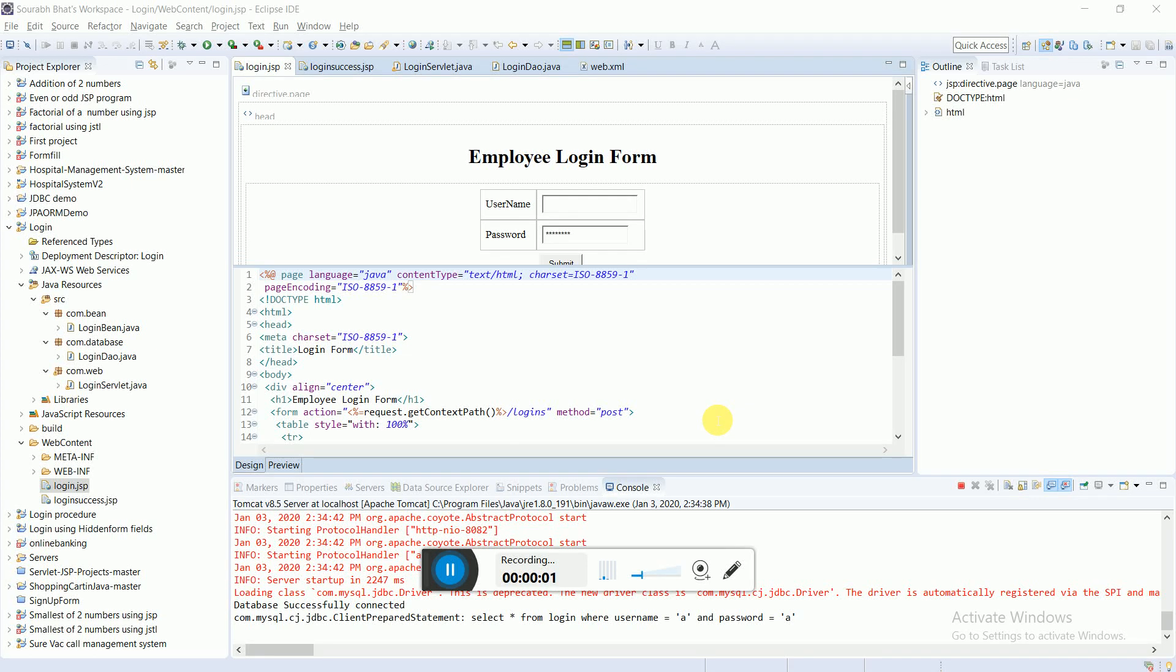Hello people, in this video I will be showing you how to make a login form and connect it to the database which contains the login credentials.